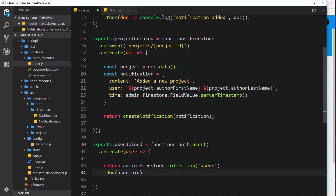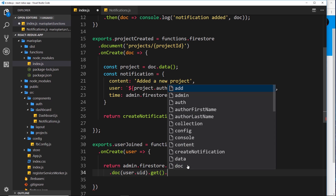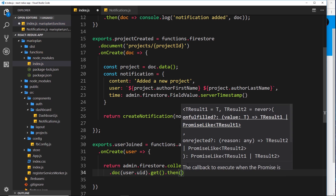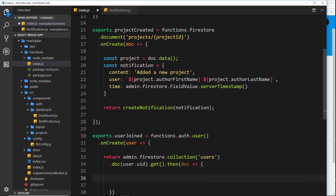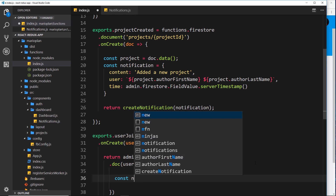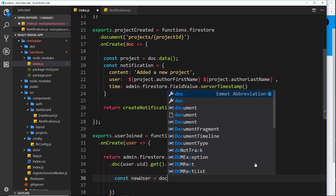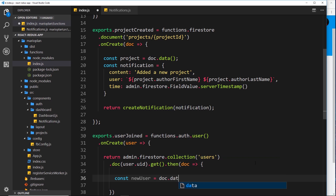We've got a reference to the document, so let's move that to the next line and say dot get - that's an asynchronous request so we can attach a dot then method. This dot then method takes a callback function which fires when we've successfully retrieved that document. The callback takes an argument which is the document, so we can say const newUser equals doc.data() to get the data from that doc, much like we did with the project.